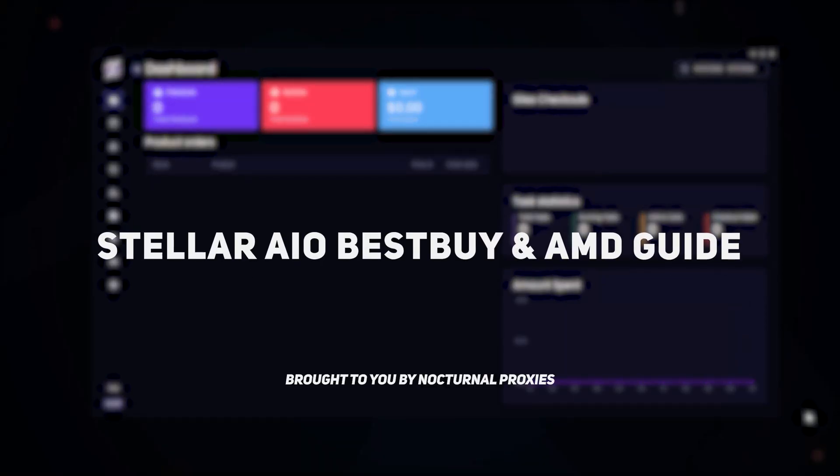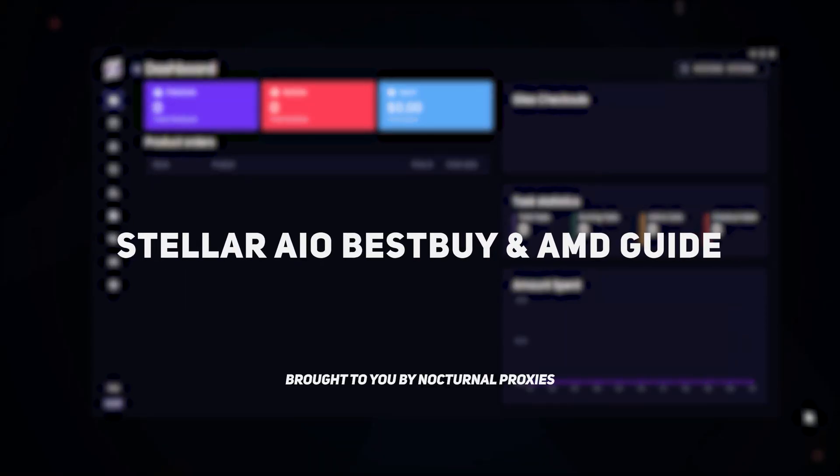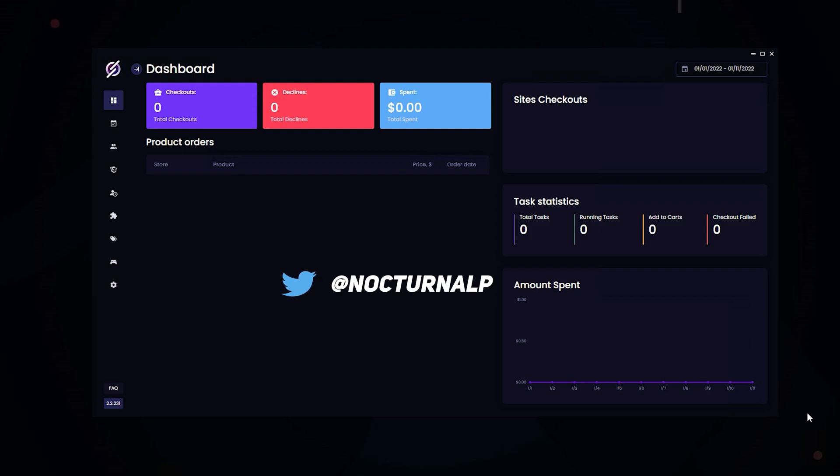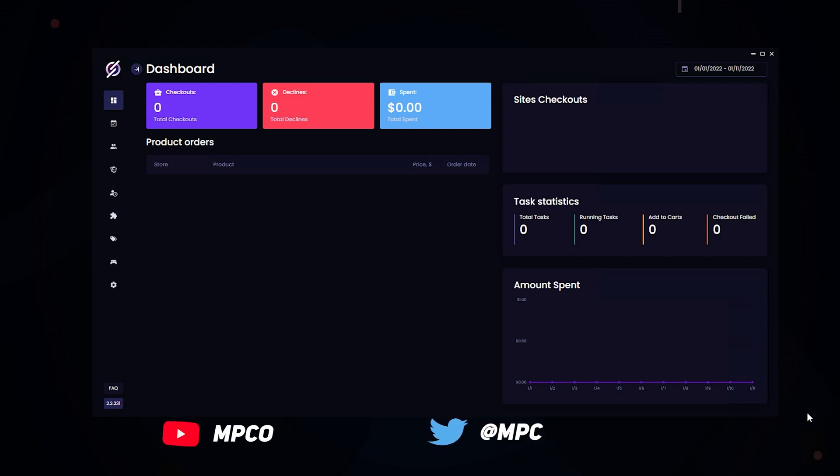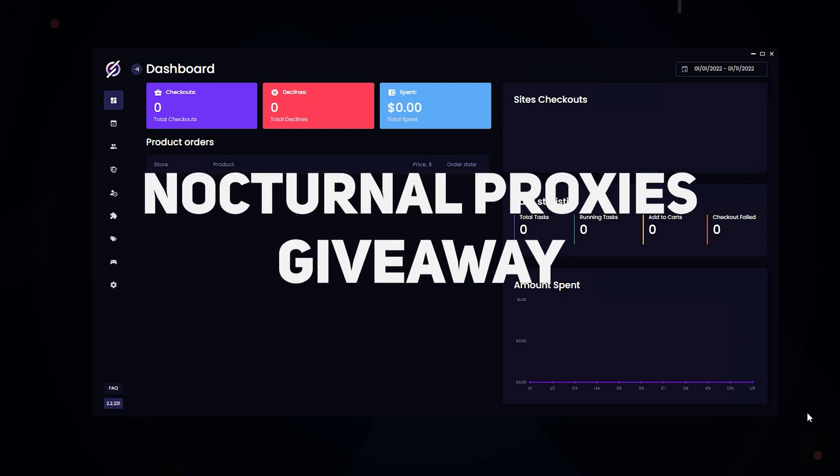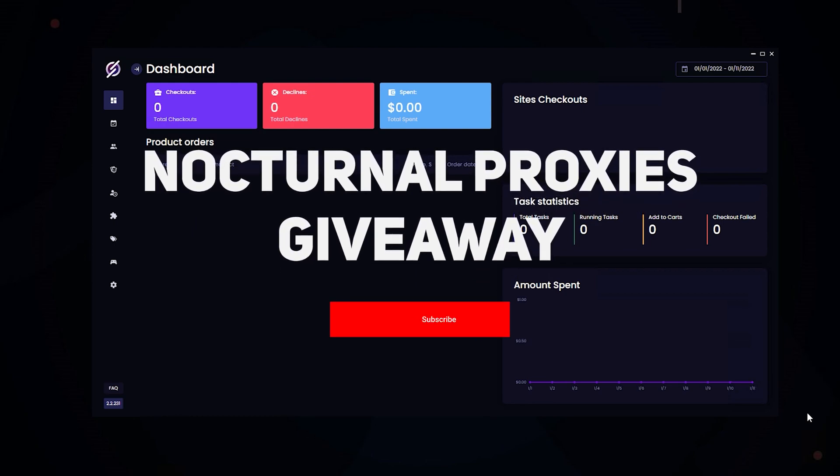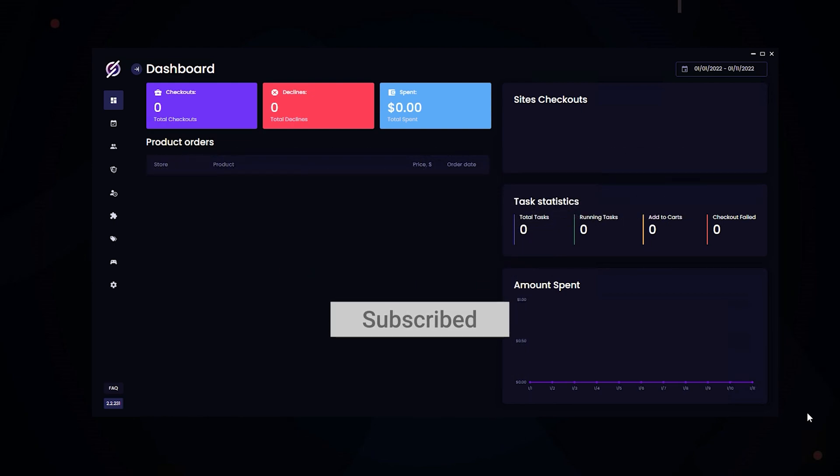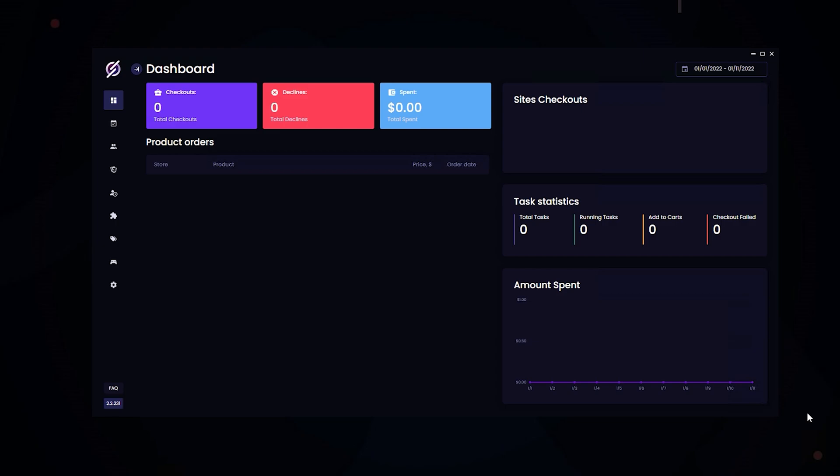Hey guys, this is going to be a guide on running the Best Buy and AMD module on Stellar. This video is brought to you by Nocturnal Proxies. Be sure to check them out on Twitter, and you can also follow my socials in the description below. In this video, we'll be giving away 4GB of Violet Resi, so make sure you subscribe to enter. The winners will be drawn in the next video.